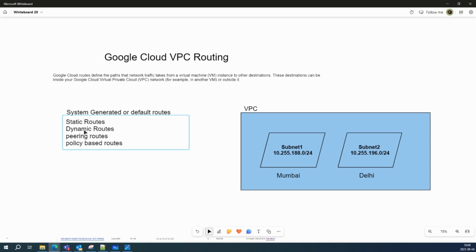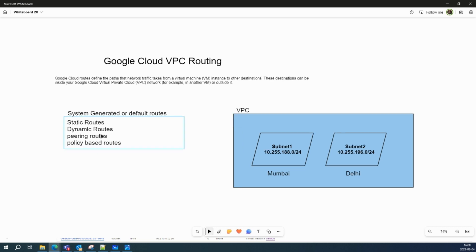Dynamic routes are used when your destination doesn't conflict with the subnet route or a static route. It's based on a BGP session on a Cloud Router, so routes are added and removed automatically based on the learned routes from the Cloud Routers in your VPC network. I'll talk about how dynamic routes work in a real-world scenario.